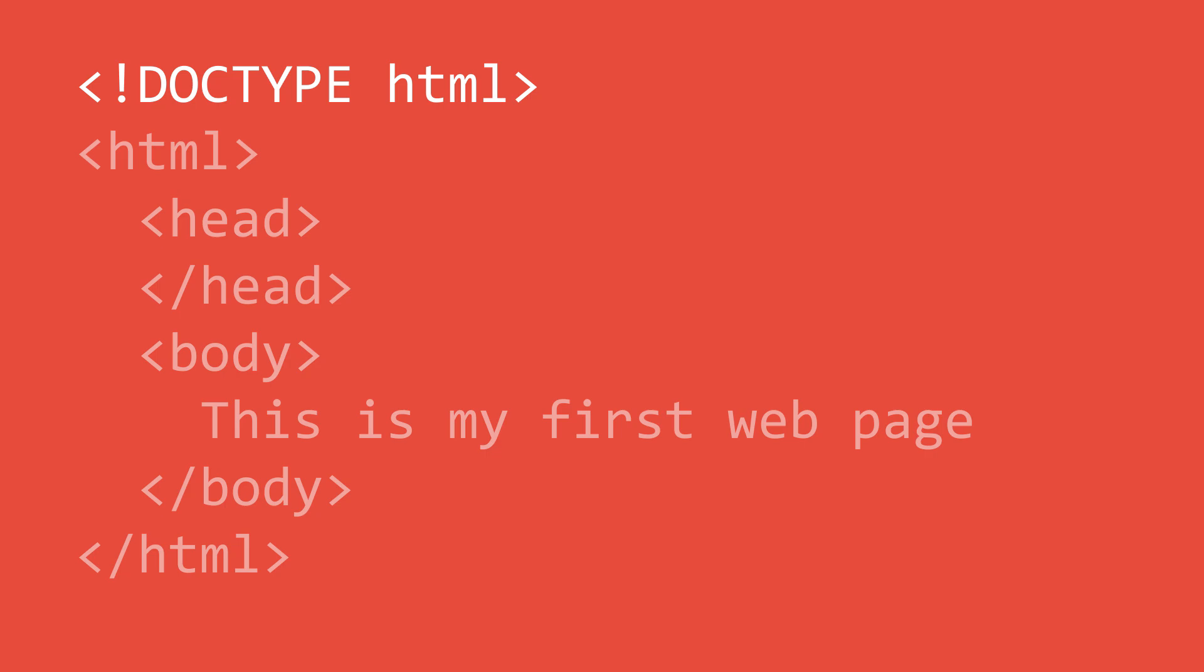The next element is the HTML element. This element tells the browser that all the code inside the HTML element is HTML. This tag should contain everything inside of your HTML file except the doctype and should come after the doctype.